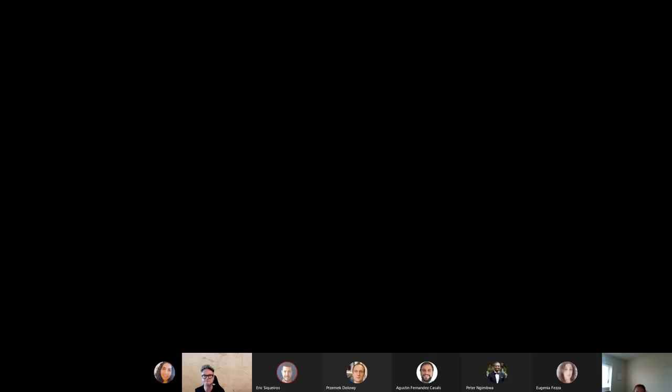I'm just sharing my screen now. Hopefully you can all see that. Could somebody just give me a thumbs up or something? It's still coming through for me. I see a black box still. Does everybody else see it? Because I just see a black box.